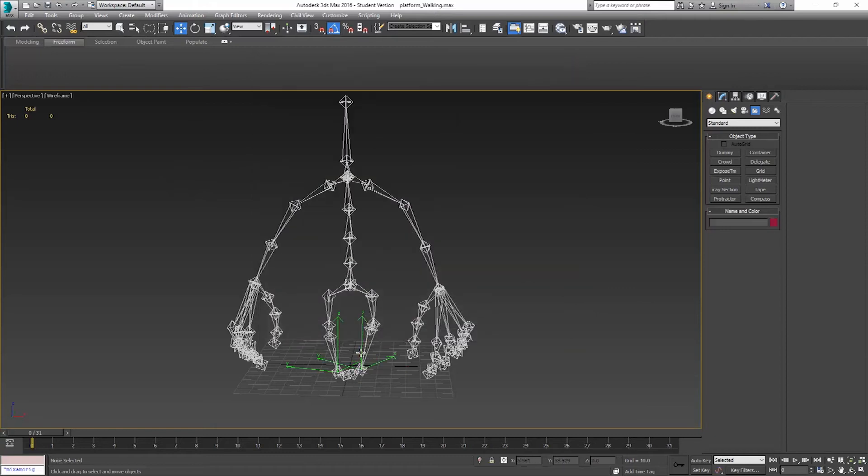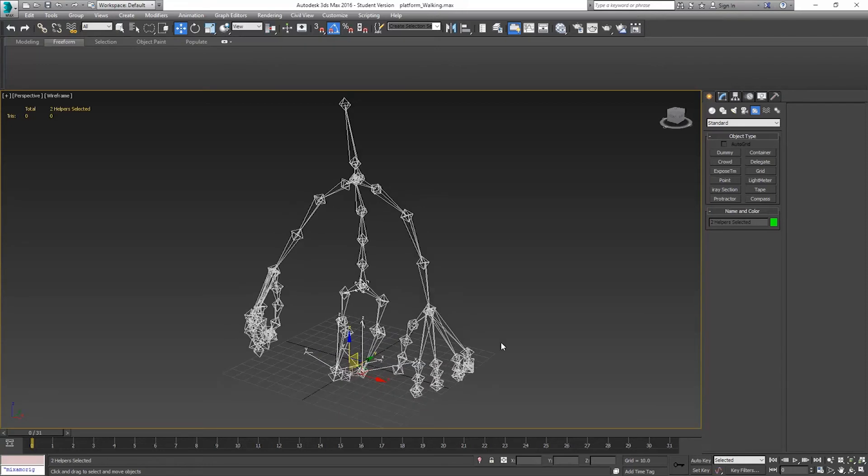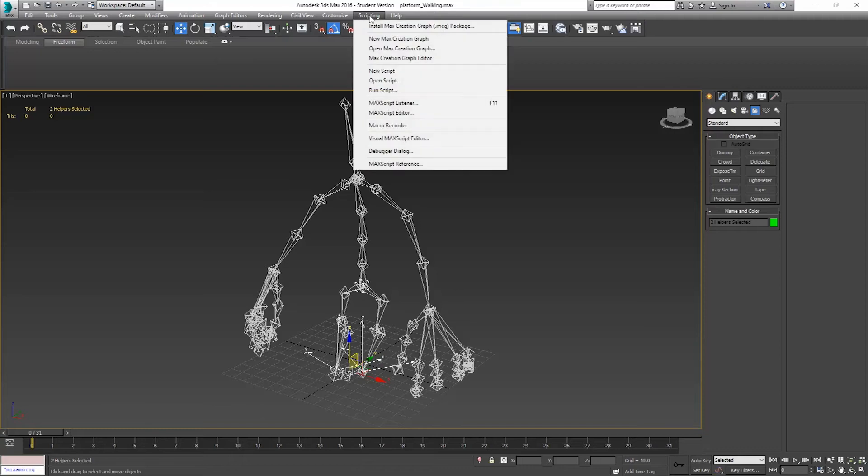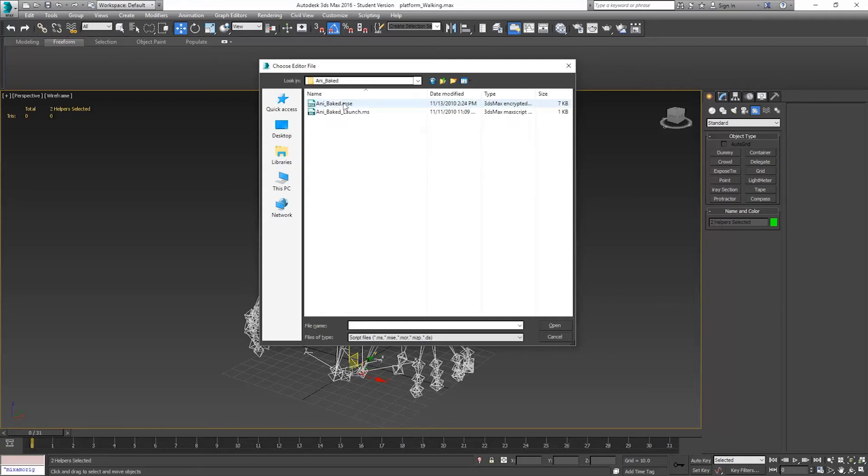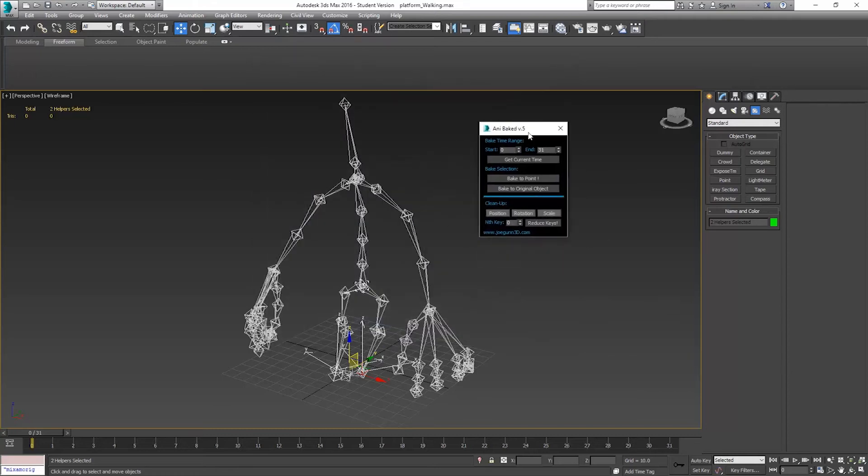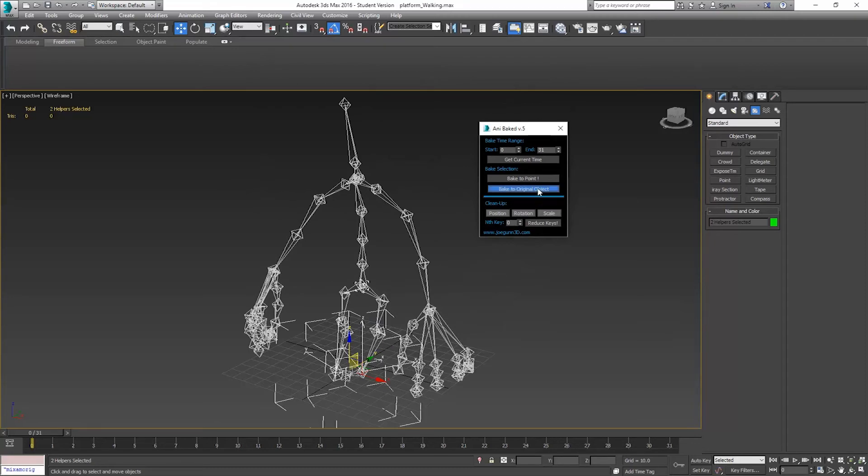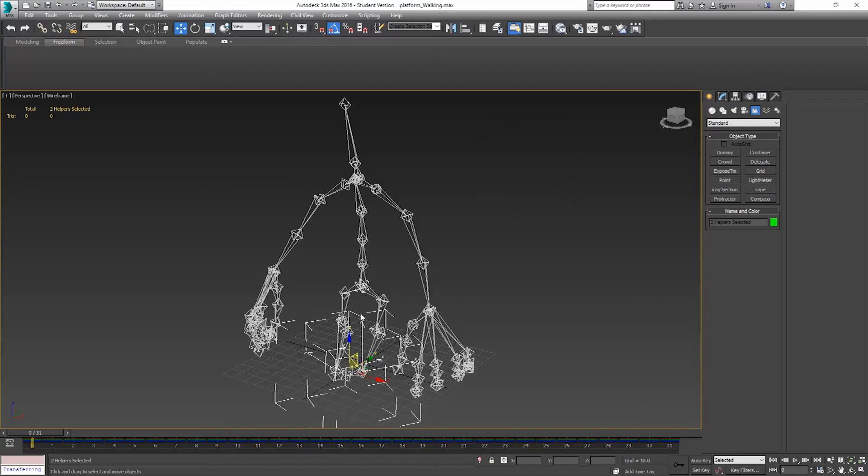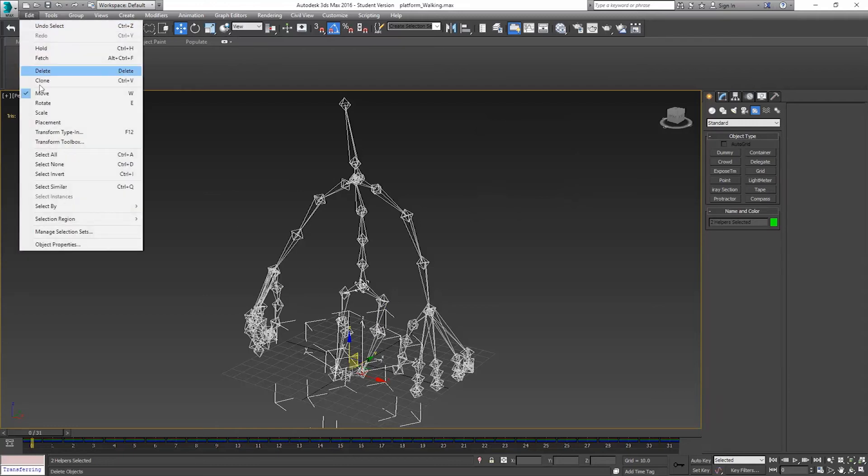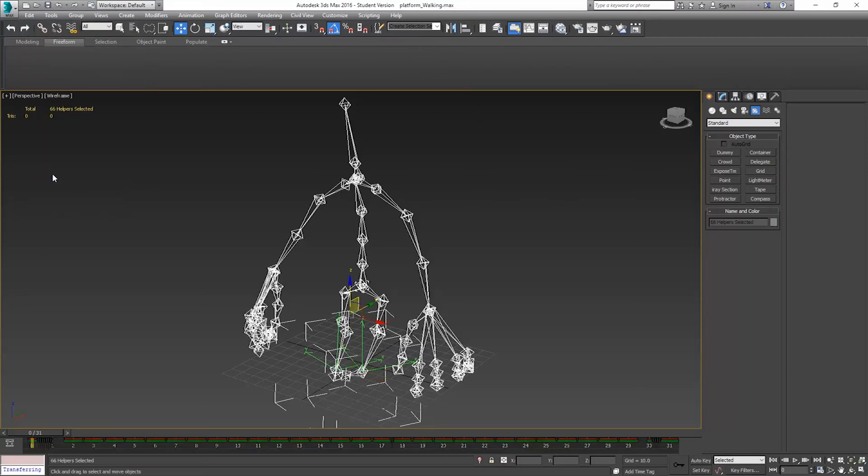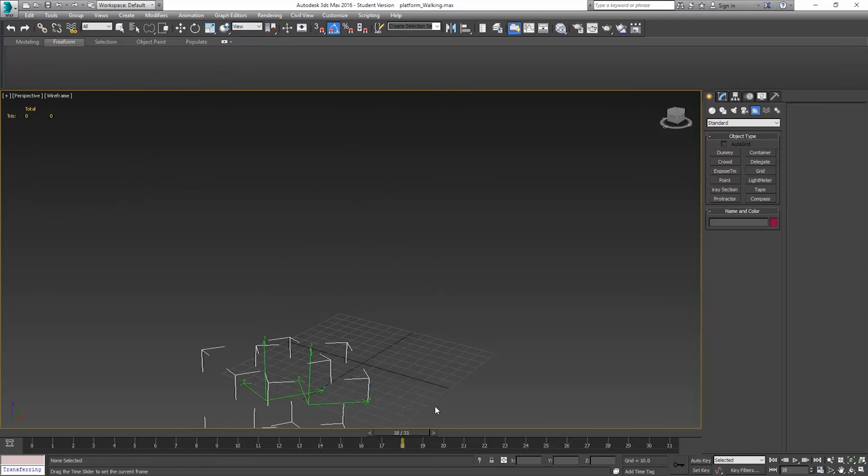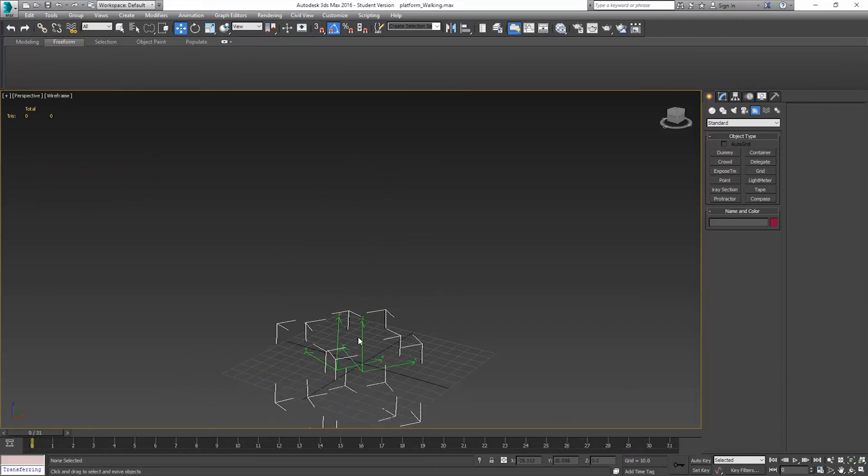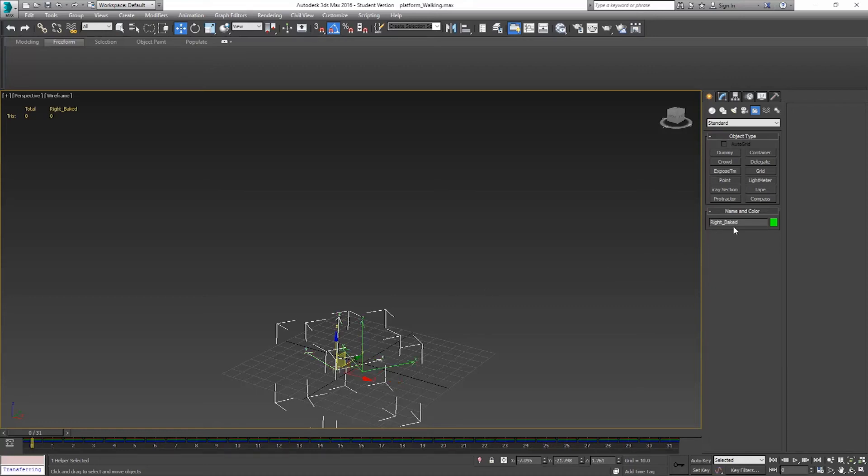I'm going to select both foot platforms, then I'm going to go to scripting, Run script, Anabake. We get this pop-up. We want to make sure we're using it for the right key frame. Zero to 31. We're going to say baked to original object. Click that. It's going to unparent them from everything else. I'm going to go ahead and go to edit, Select invert, and delete those bones. All we need is these foot animations. The other thing it's going to do is name them left baked, right baked. That's fine. They will matter when we bake the animation for the foot platforms though.